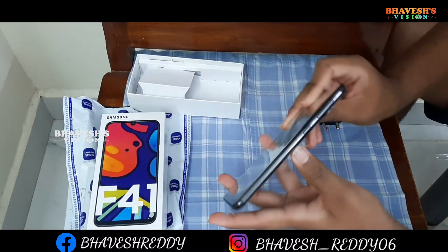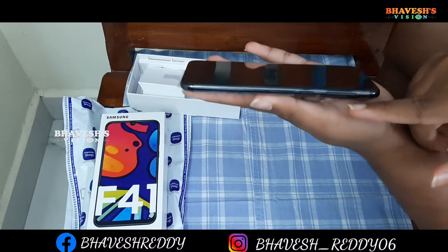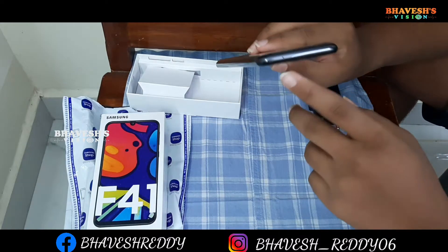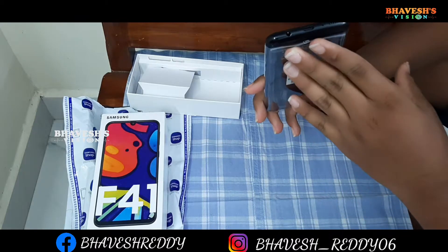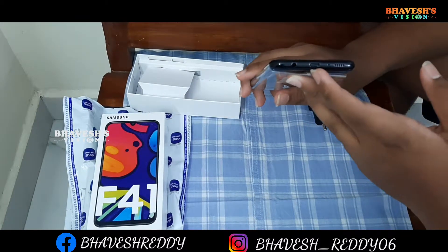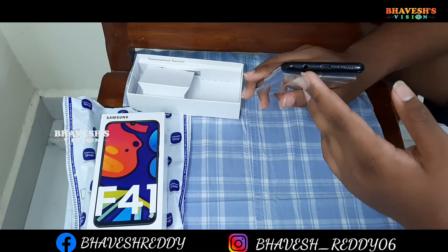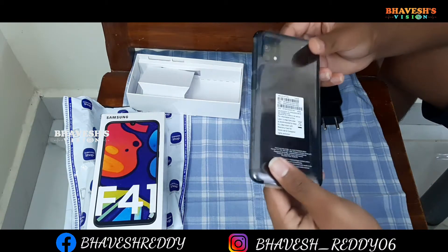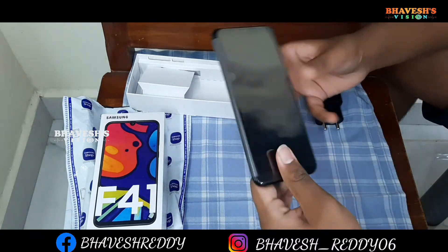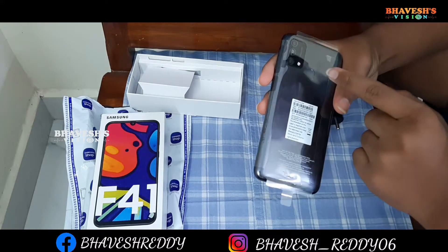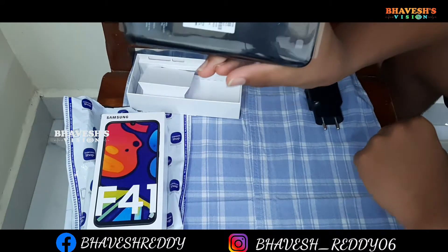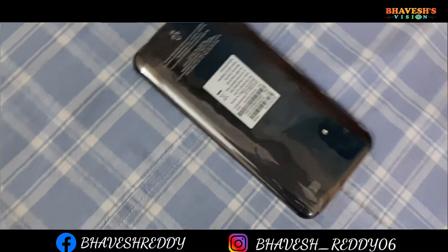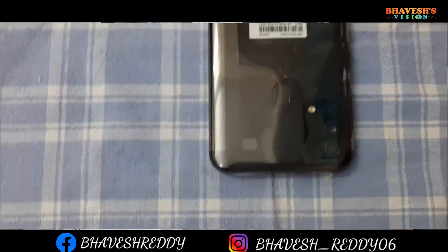Looking at the physical features of the phone: on one side there is a power button and volume key. On the other side, there is nothing. On the bottom, there is a USB Type-C charging pin, a 3.5mm headphone jack, and a speaker grille.